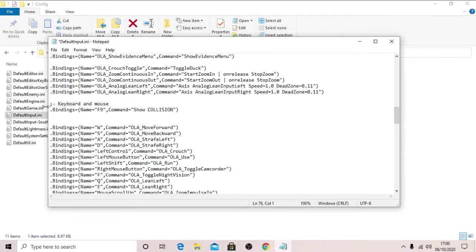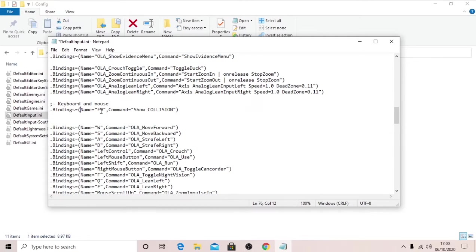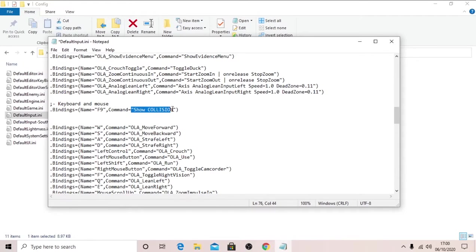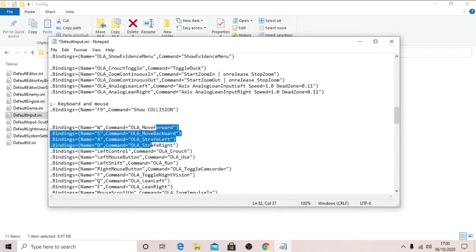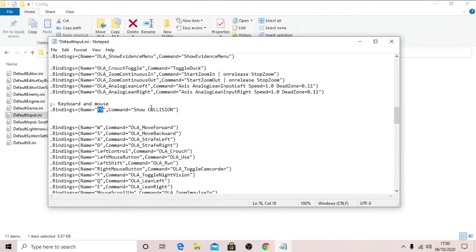So dot bindings, capital B, equals, bracket, name equals F9 in quotations, comma, command equals quotations, show capital, caps lock for collision, close bracket. And what this will do is this will bind F9 to this command for show collision.